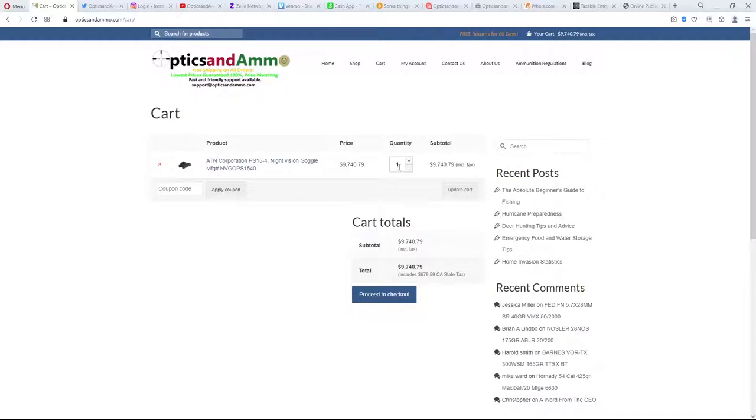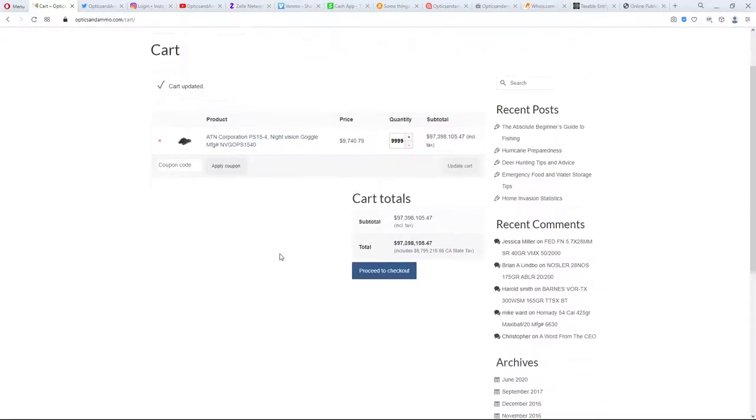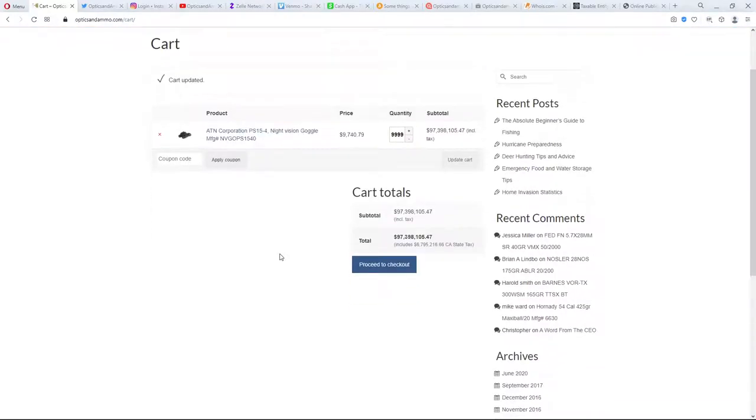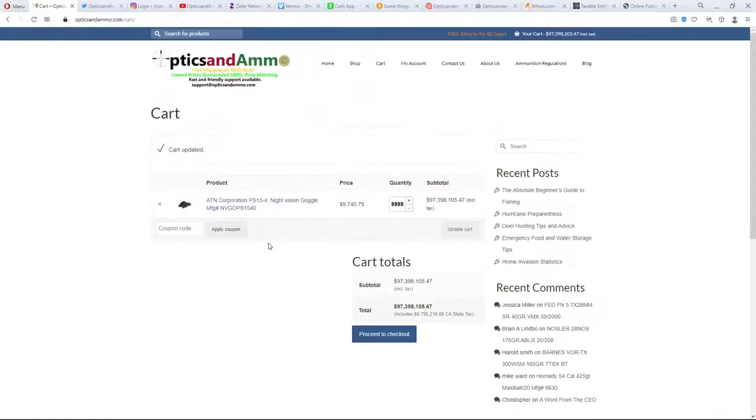I wonder if their inventory is real time. How many of these can I put in my cart? Can I put 10,000 of them in my cart? So it's a little slow and let's see what it does. Yeah. So that would be $97 million. So this obviously, this company obviously doesn't have 10,000 of these $10,000 night vision goggles. I imagine this was originally a drop shipper and now they're having problems. And I would definitely not order from this site.